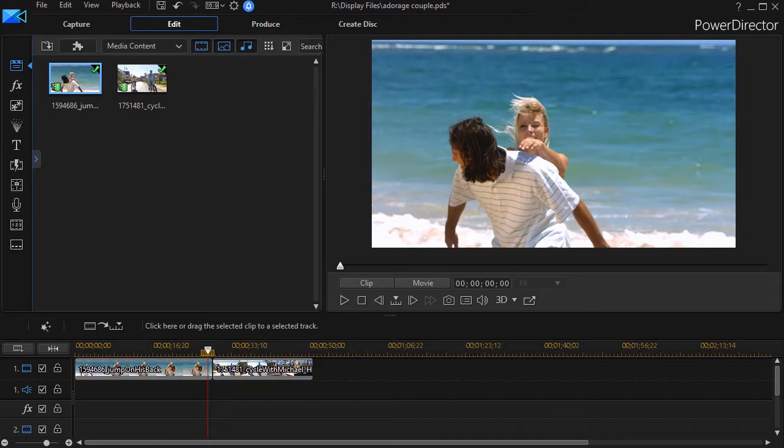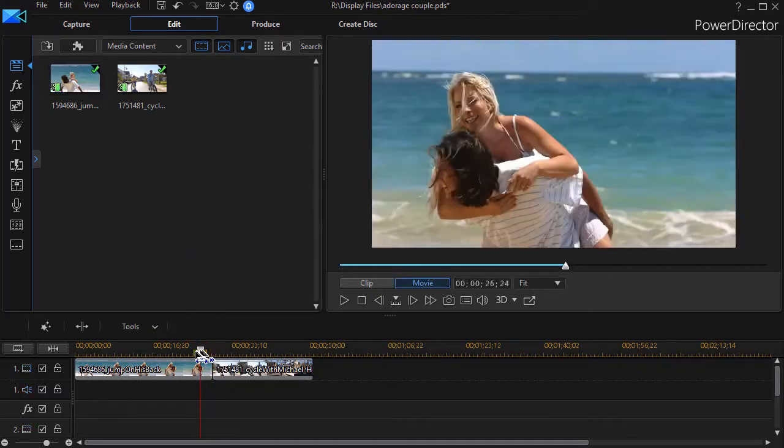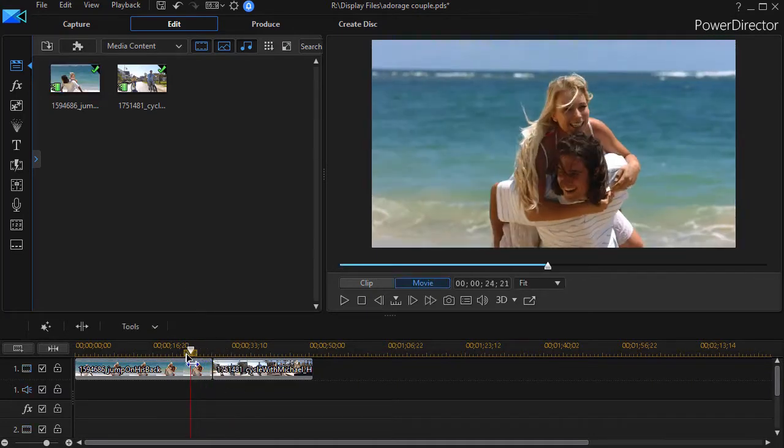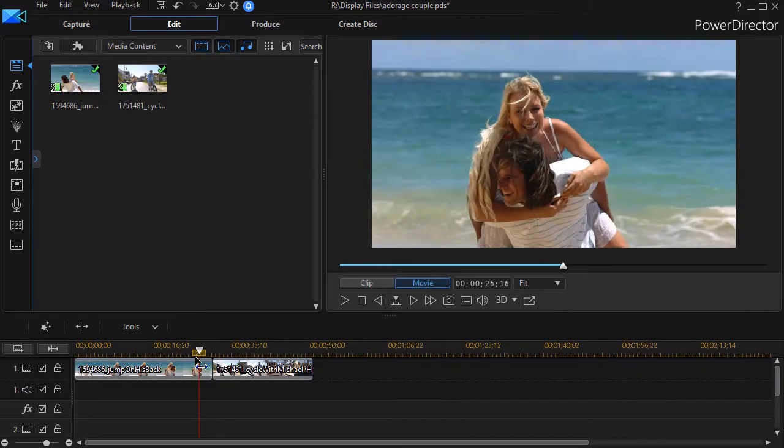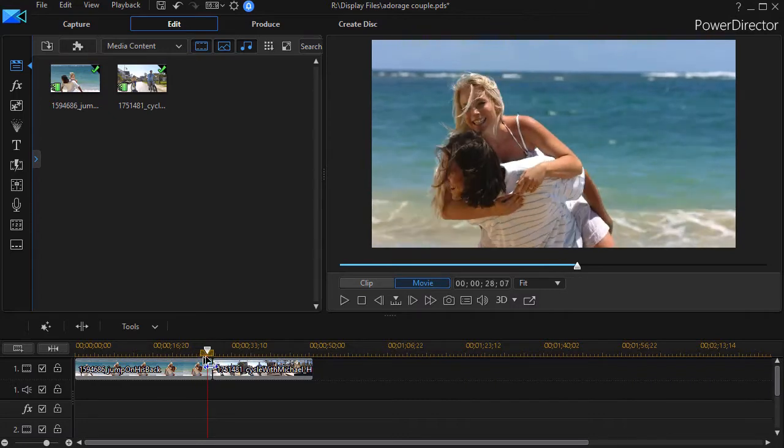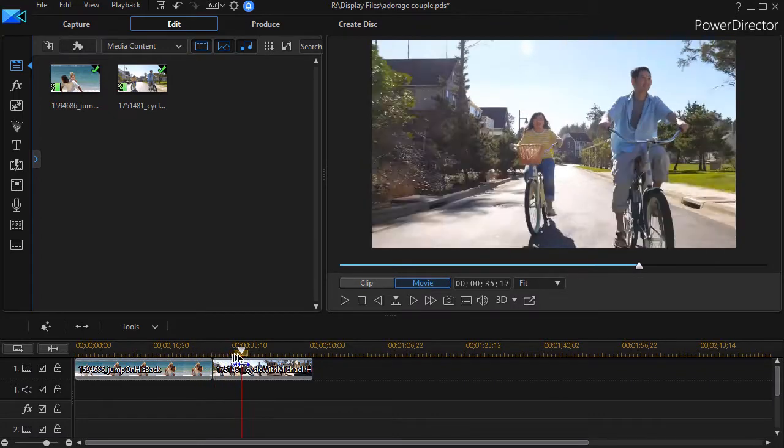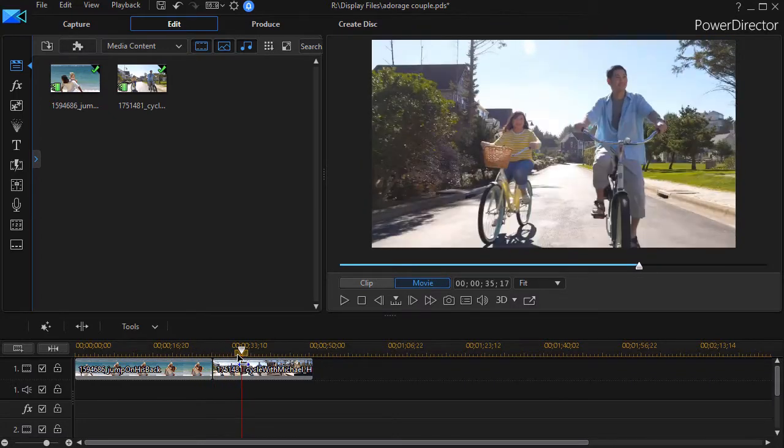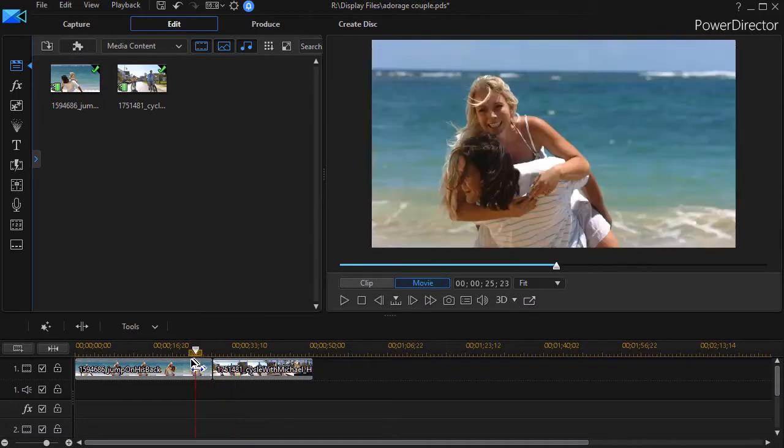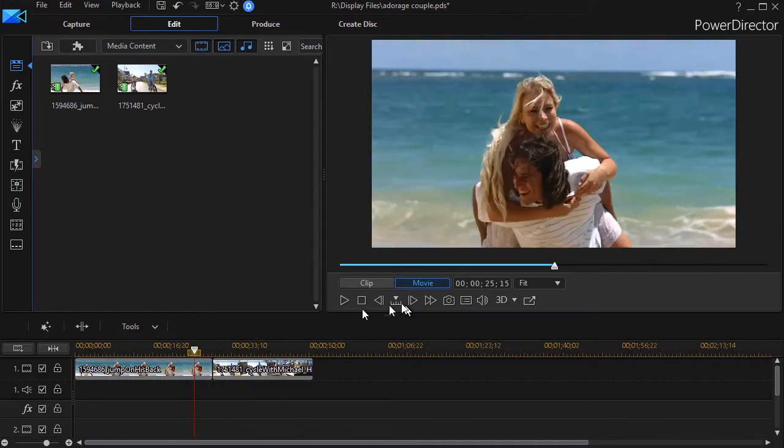But the real power is often unleashed when you use it as a transition. I have two clips here. One is a couple by the seashore having fun. The other is another couple biking down the street. So we're going to add a transition between these two clips.